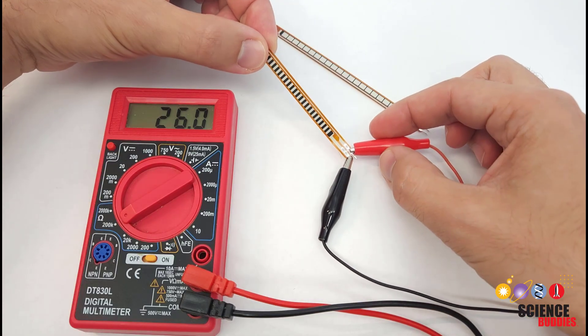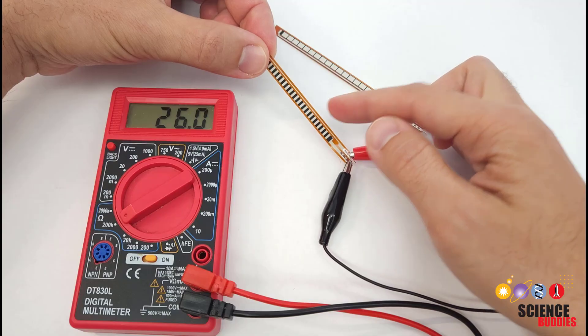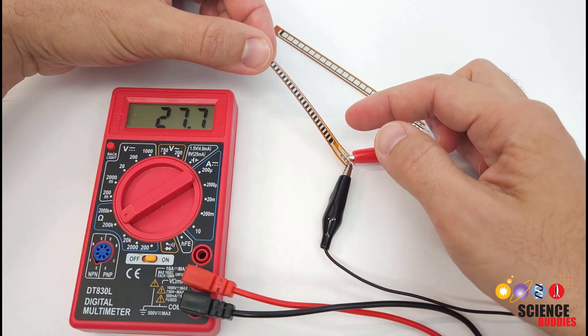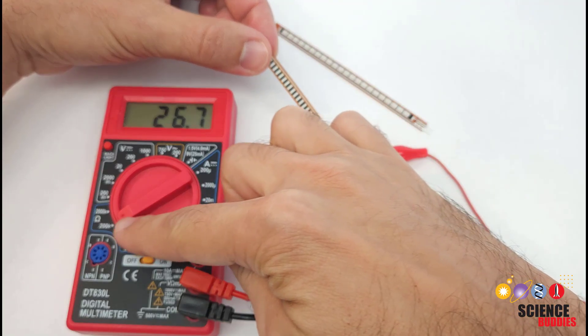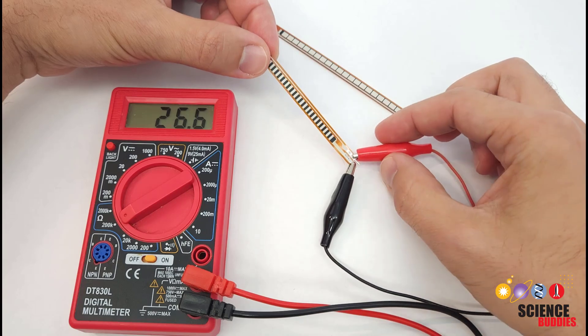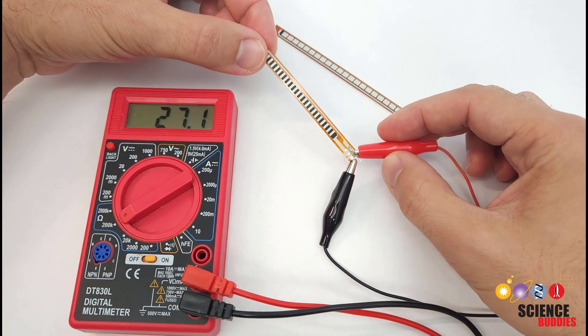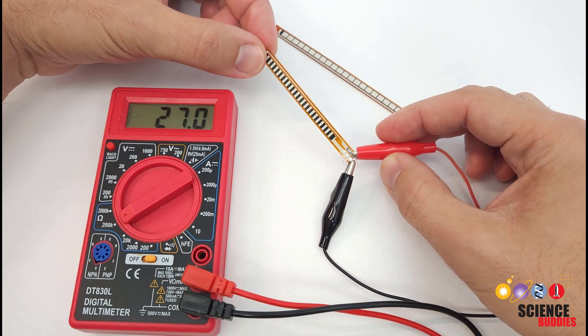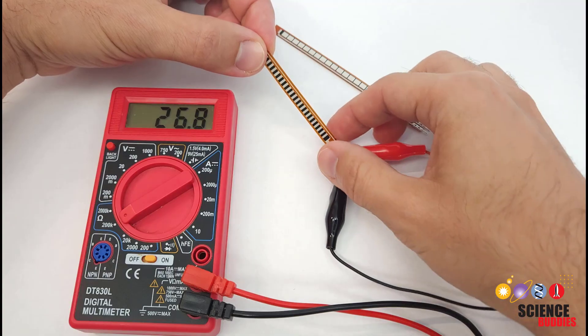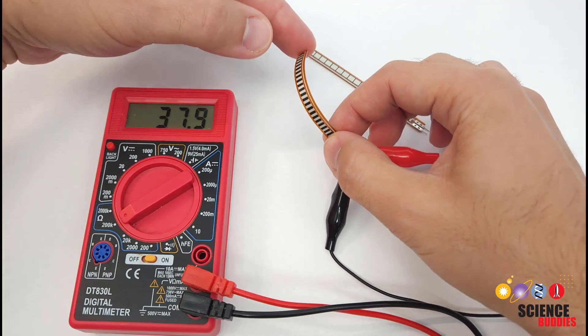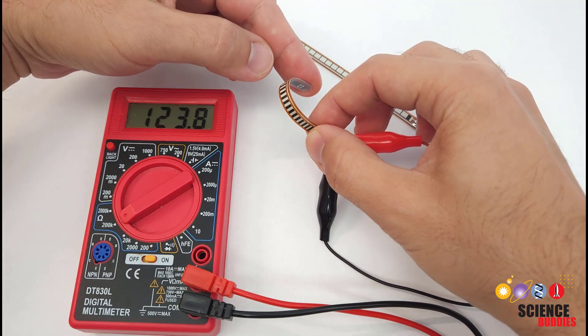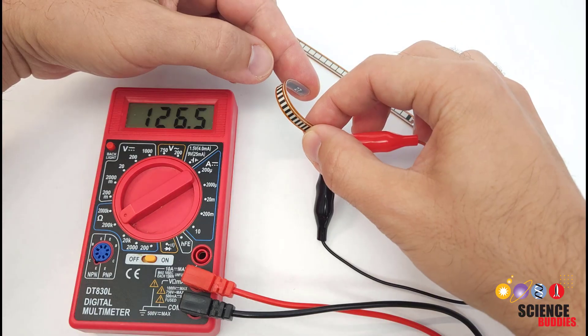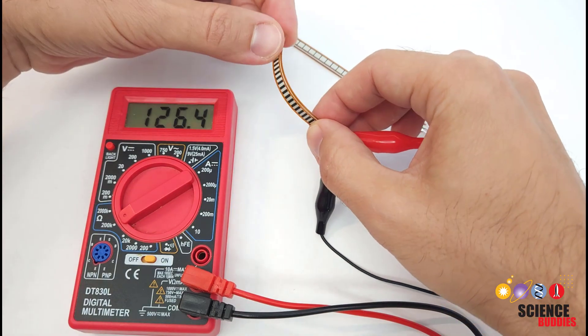For example, here I have my multimeter connected to one of the shorter sensors set to measure resistance in the 200 kilo ohm range. We can see that the sensor has a resistance of about 26 or 27 kilo ohms when it is straight, and that goes all the way up over 100 kilo ohms if I bend it about 180 degrees.